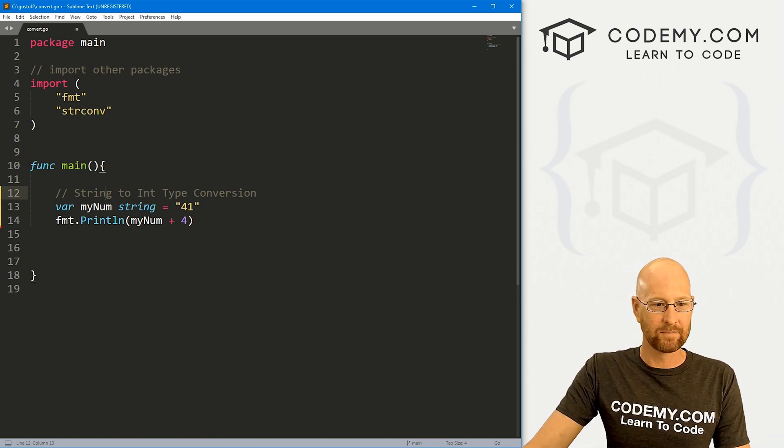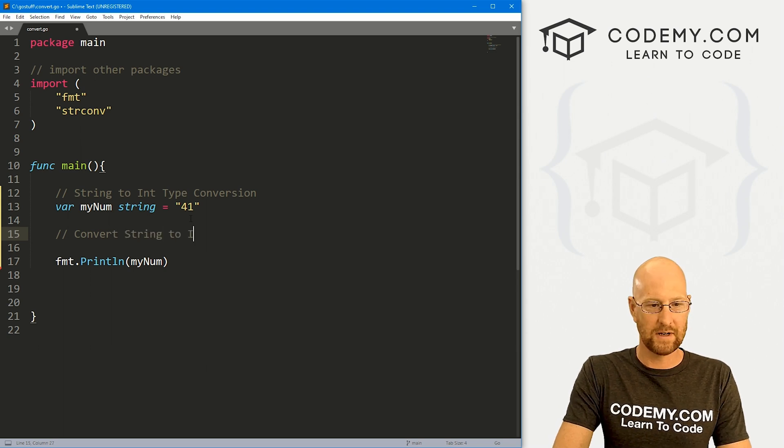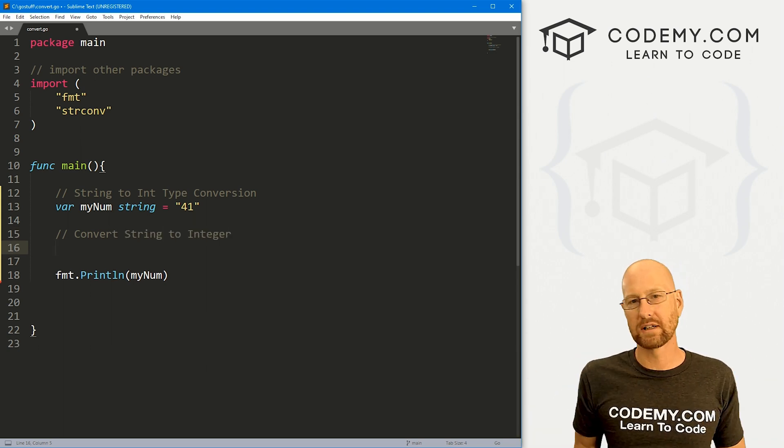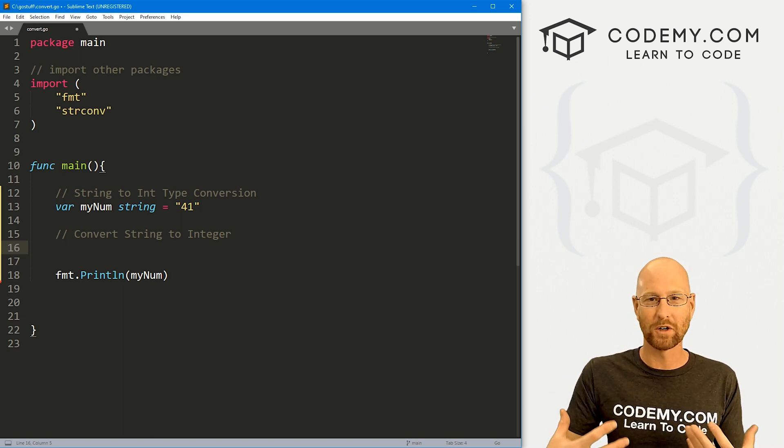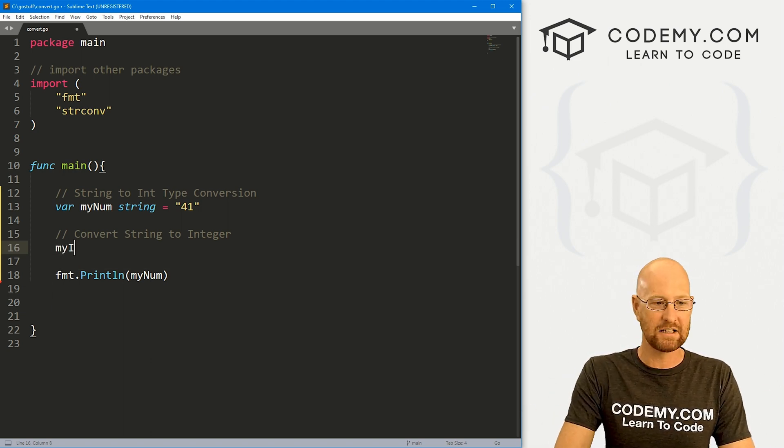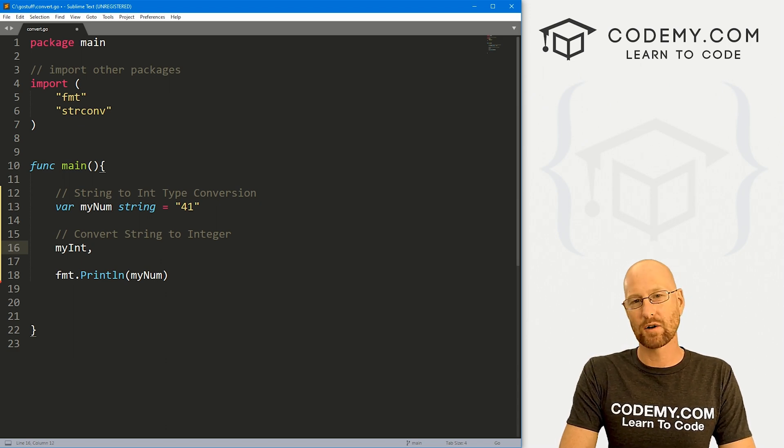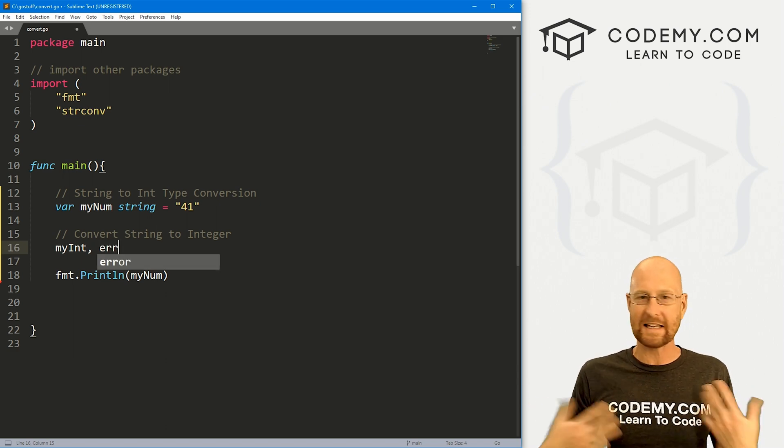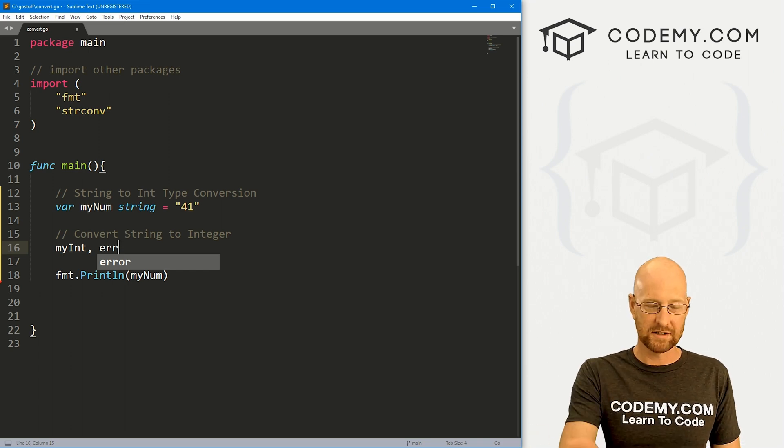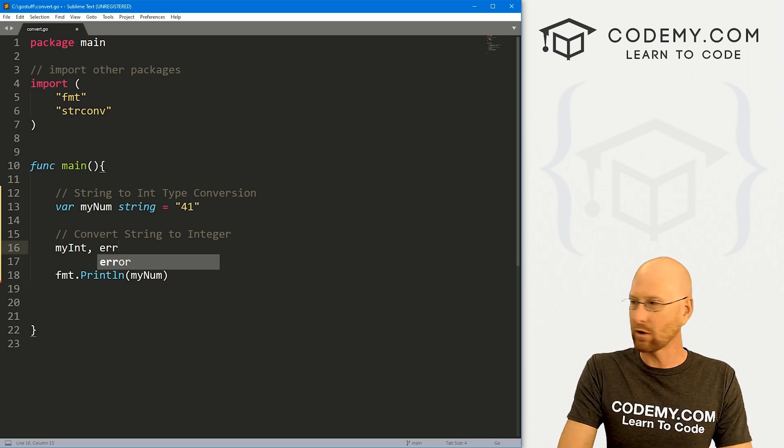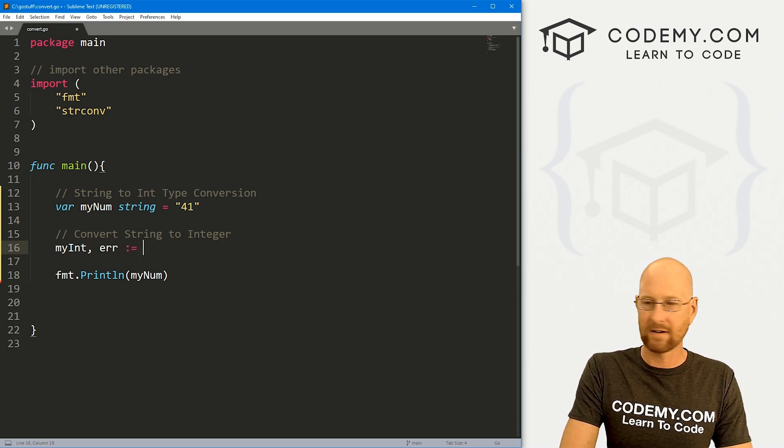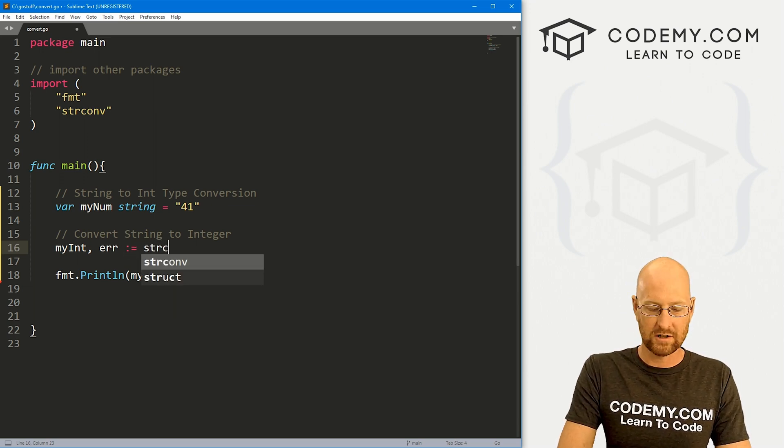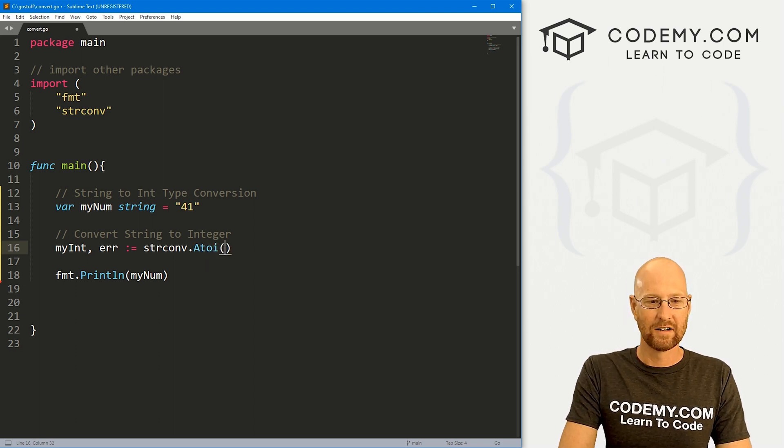So we can come down here, and let's convert string to integer. So we need to actually just create an entire new variable to hold our new number, right? So I'm going to call this myInt. And we also need to create a variable called error. You call this anything you want, you can call it E, you can call it Bob, but this is going to be an error. And you'll see why in just a second, we'll also create that.